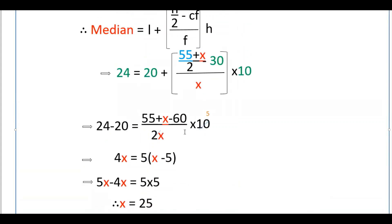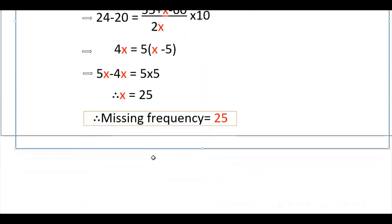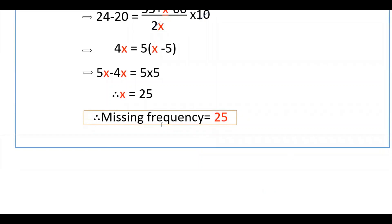Simplifying: 24 minus 20 equals 4, and expanding gives 4x = 55 minus 60 minus 5, which yields 4x − 5x = −25, so minus x = −25, therefore x = 25. The missing frequency is 25.